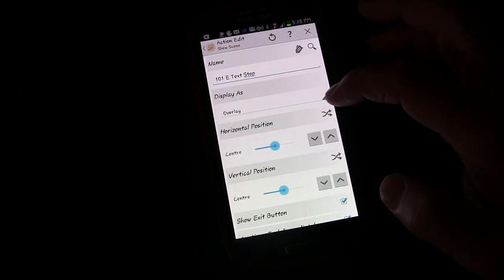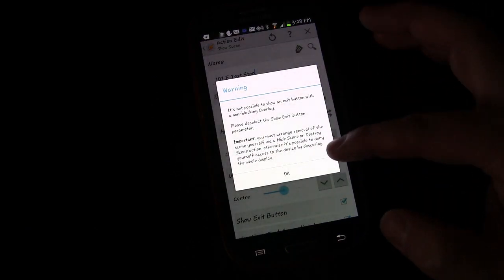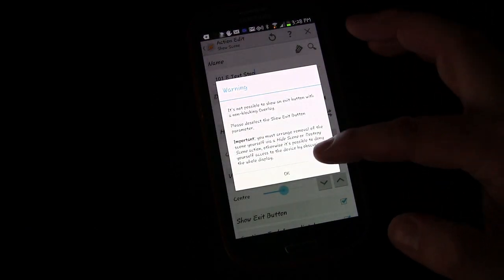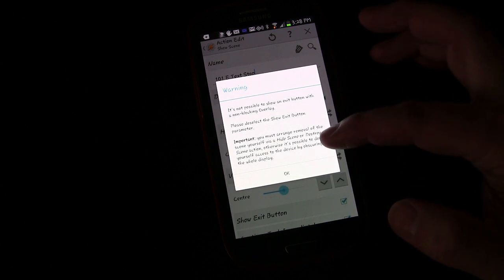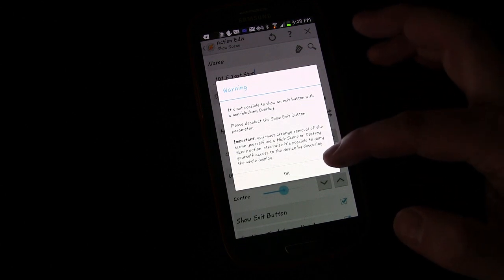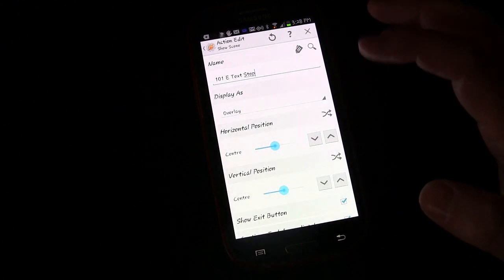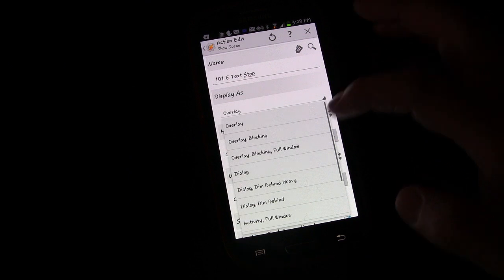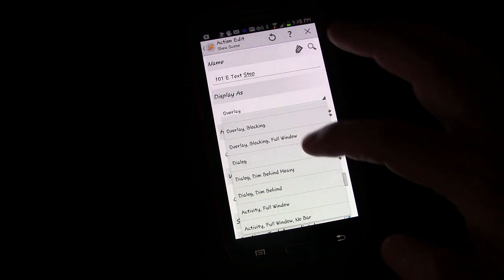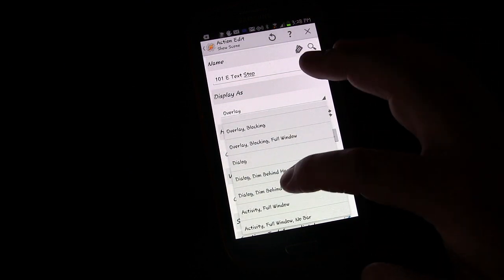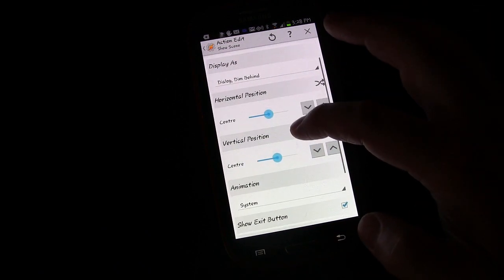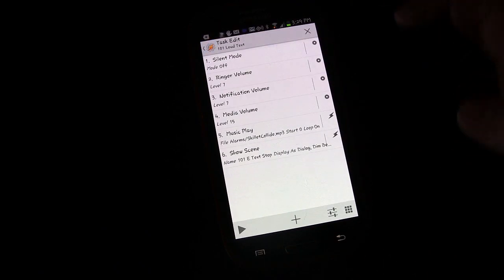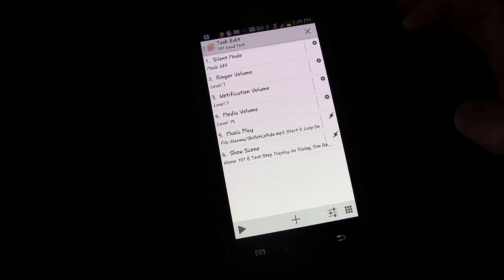It gave us a good warning saying that you can't have an exit button on that type of display, so you have to have a built-in way to destroy it. So I'm going to change that from Overlay to Dialogue, Dialogue Dim Behind. I think that will be a good way.